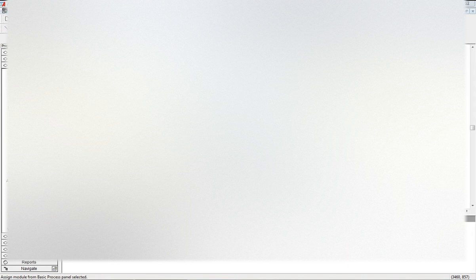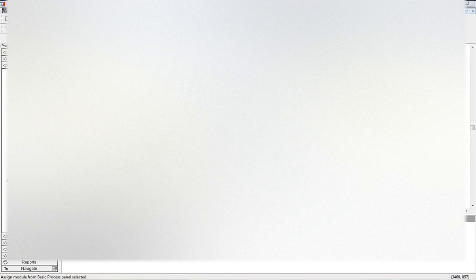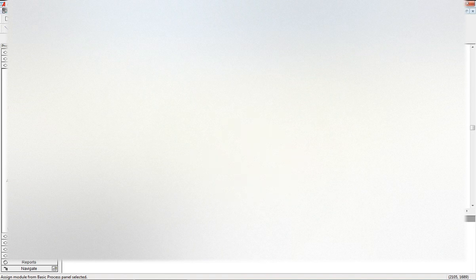I'm going to assign a picture to each type. For the first assign block, we set the entity picture attribute to a red ball picture.